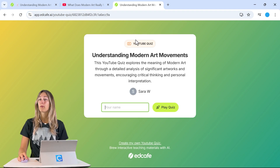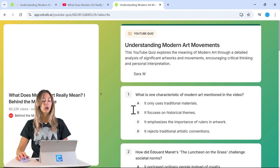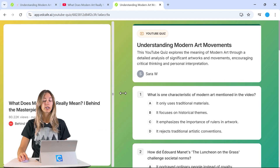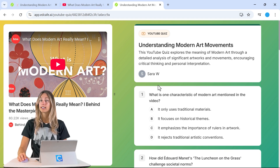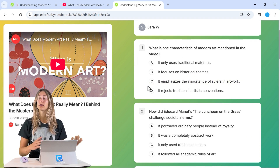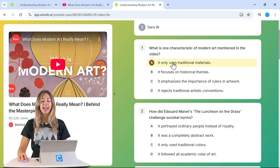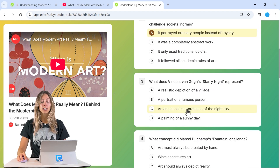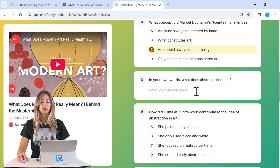Once students open it on their device, they add their name, and then they can watch the video on one side and take the questions at the same time. They can do this all at their own pace, whether synchronously or asynchronously. Let's go ahead and fill out a couple of questions to demonstrate the quiz experience.